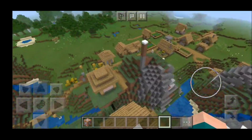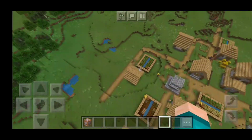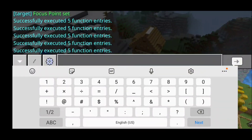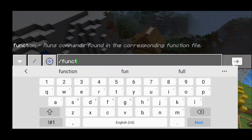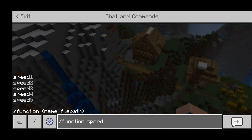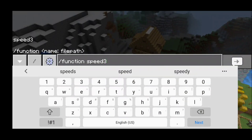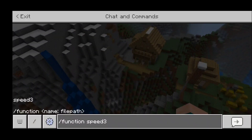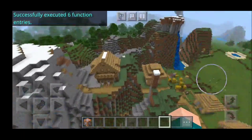The next thing you want to do is set up how fast you want your sequence to go. Type in slash function speed. There are five speed levels, with one being the slowest and five being the fastest. Because this is a long sequence, I'm going to use speed three so it doesn't take forever. Pick whatever speed you want and enter that in the chat.